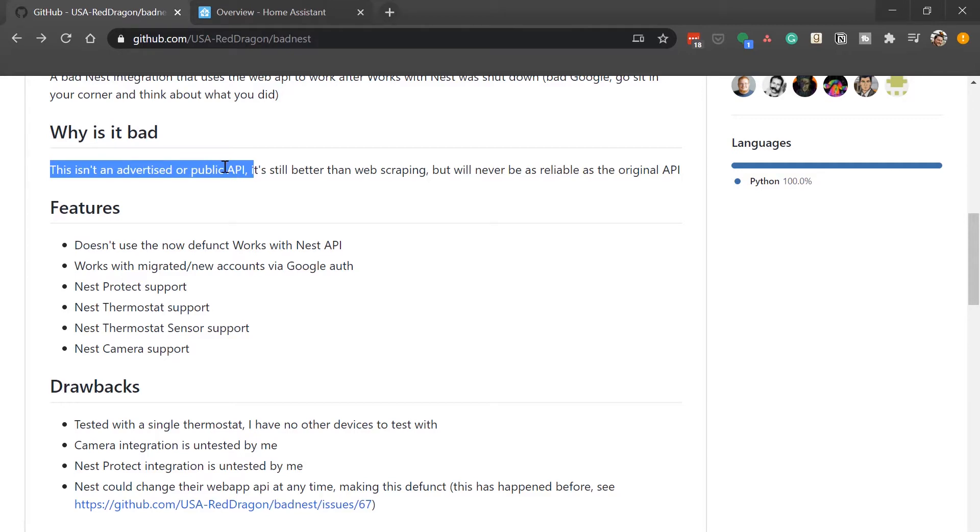If Google or Nest makes an update to their API and it breaks this integration, you will have to wait till they fix it and then update. So that's a big disclaimer. If you're not comfortable with that, then you just have to wait for the new integration to show up with Nest.